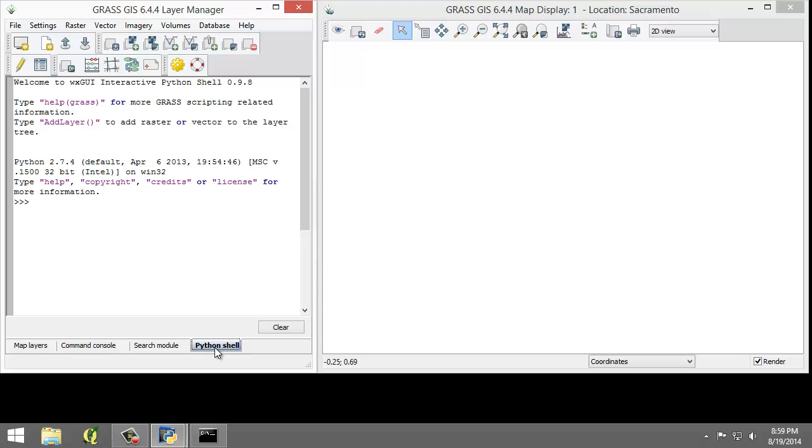Lastly is the Python shell tab. This provides access to the Python interpreter for sending commands. We will not use this tab in this lab.